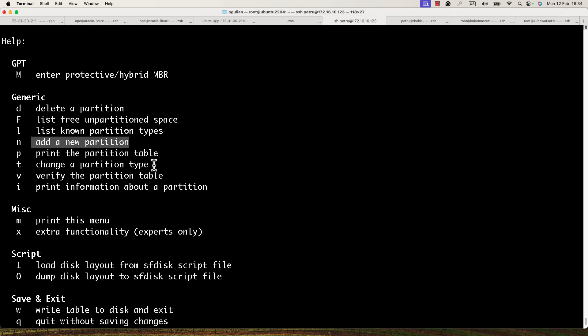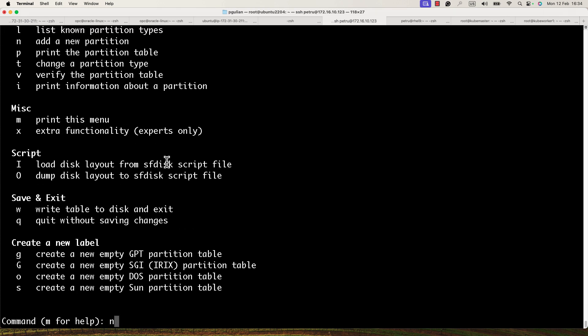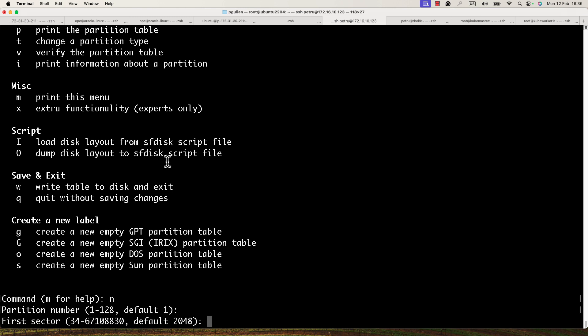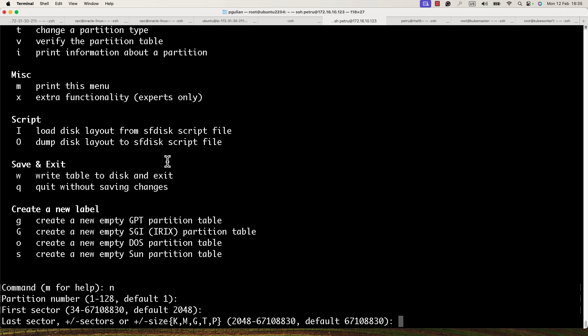We need first to create a new partition — press 'n' and Enter. Specify the partition number; if the default is okay, just press Enter. Specify the first sector — I'm okay with the default. For the last sector you can specify the size of the new partition. I'll leave it as default and use the whole hard disk as a single partition.